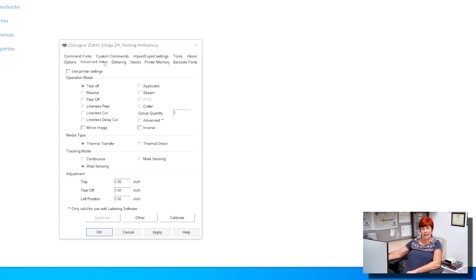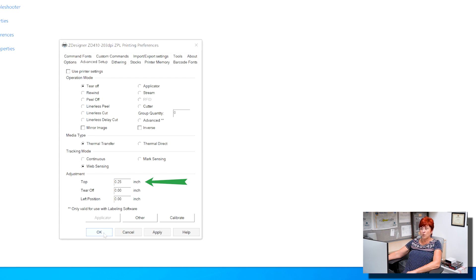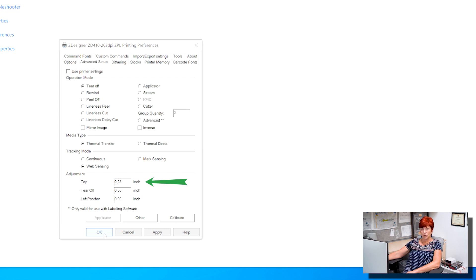Adjustments can be made to move the print up or down using the top field. The units are decimals of an inch. 0.25 is a quarter of an inch. Negative numbers will work.